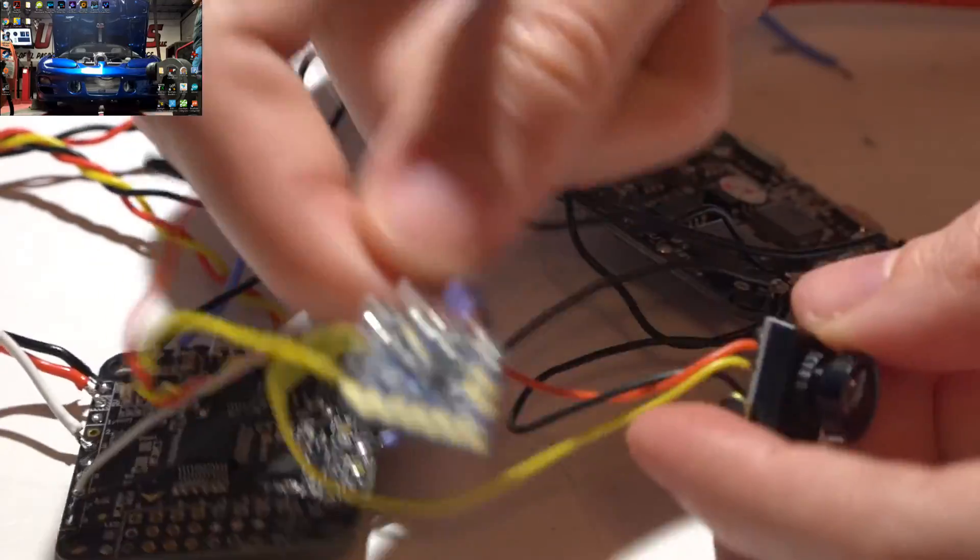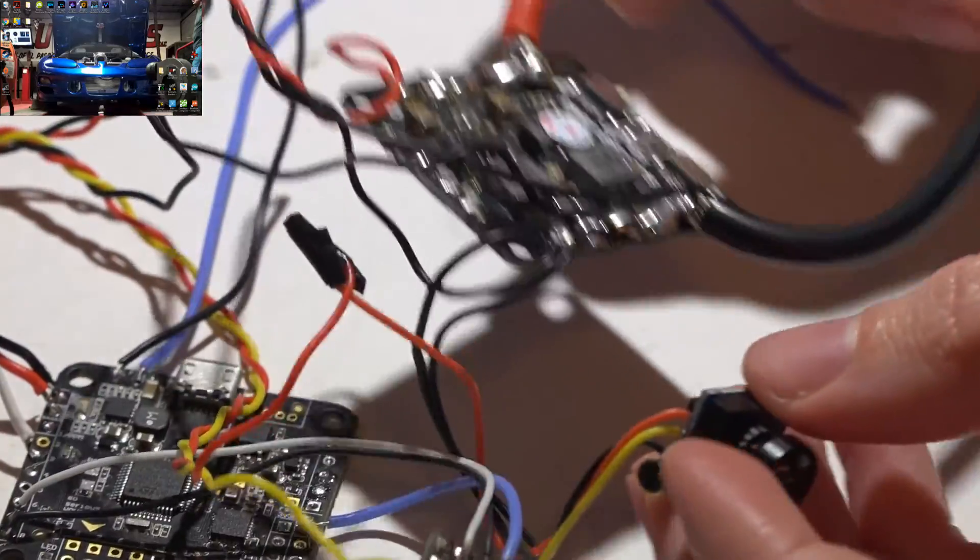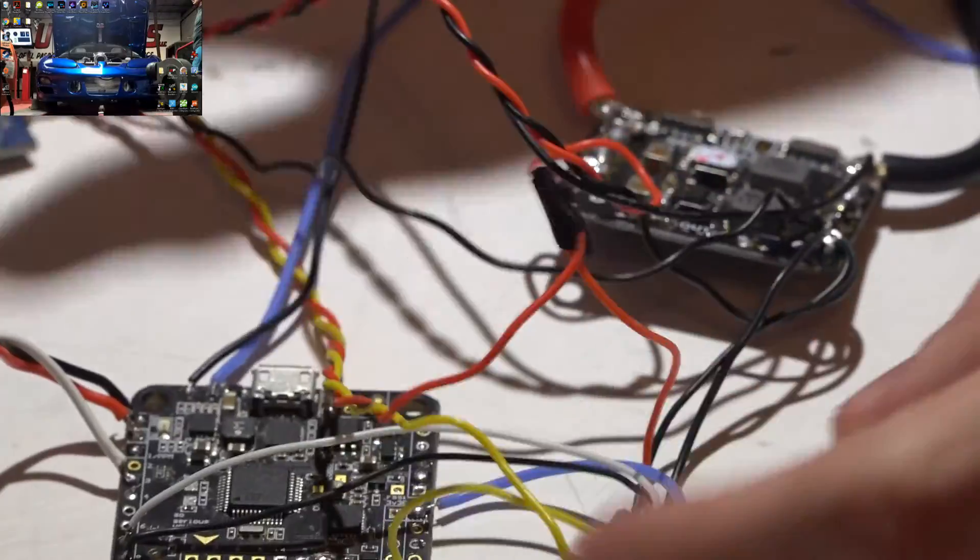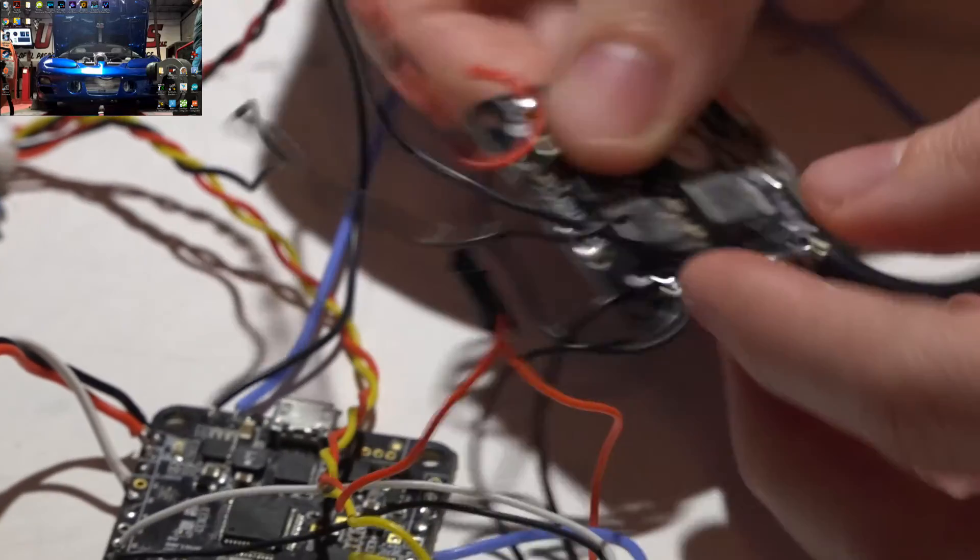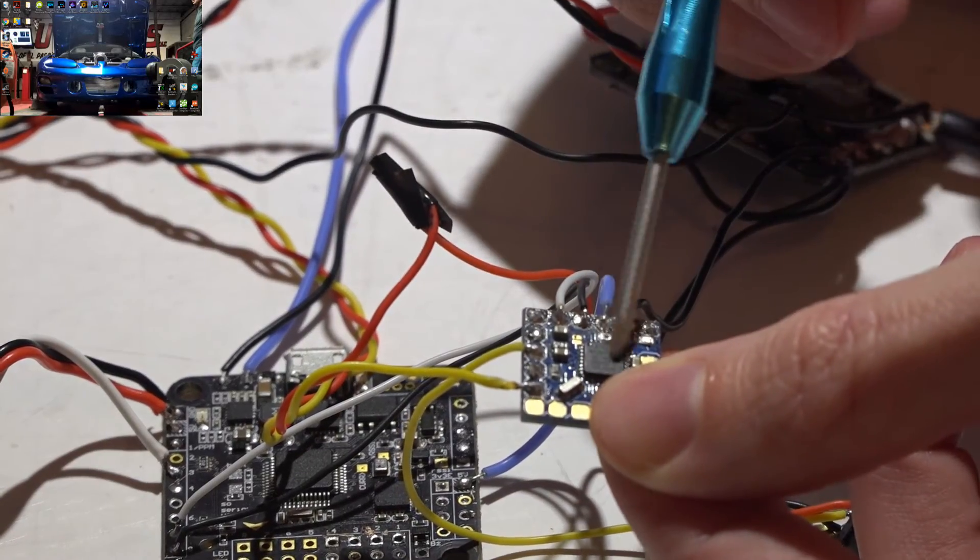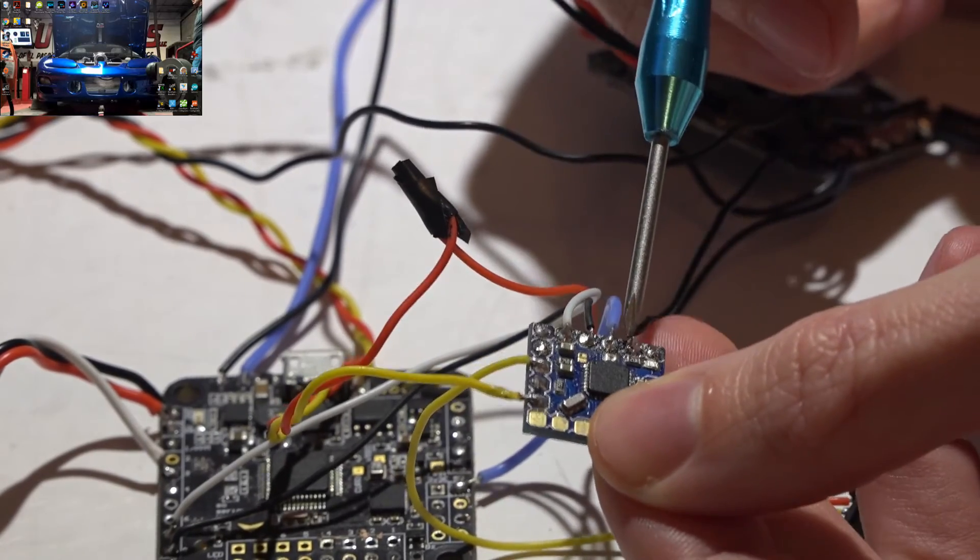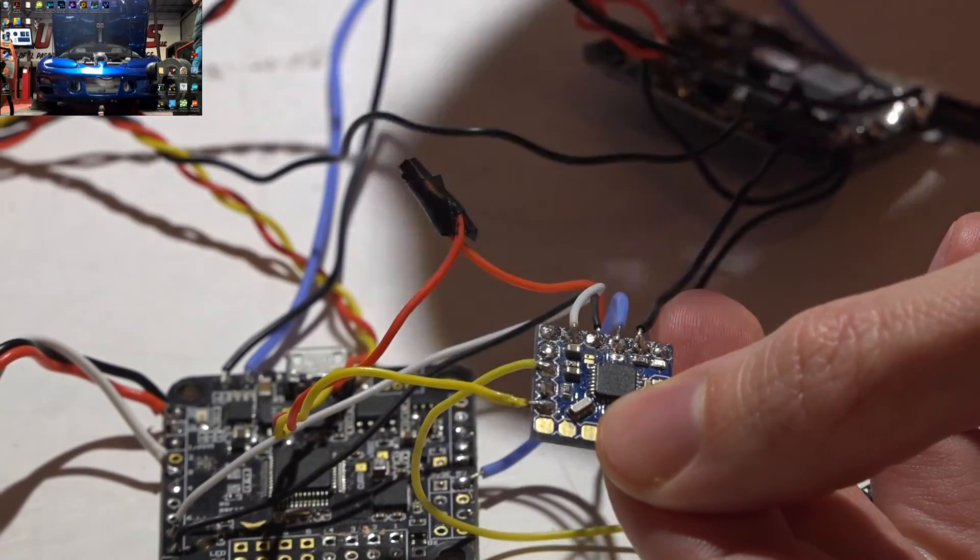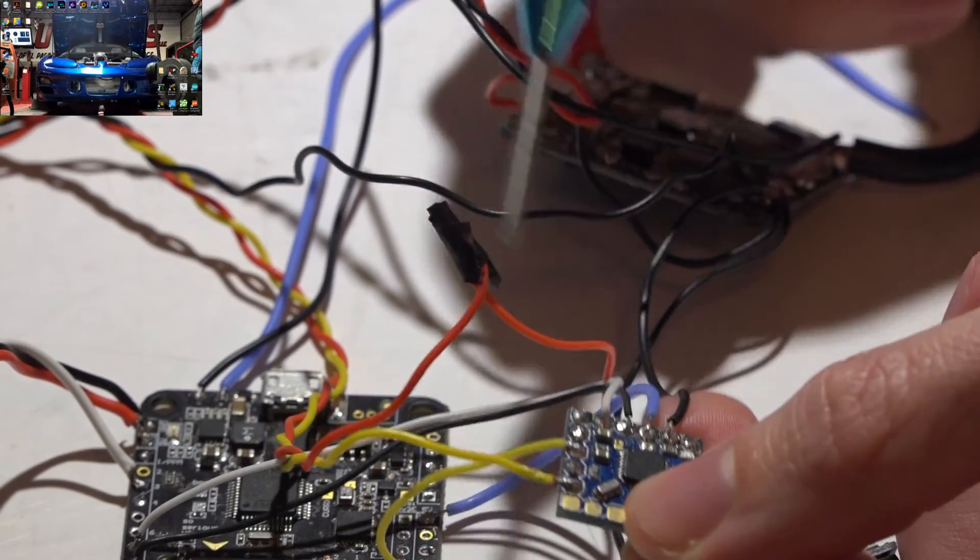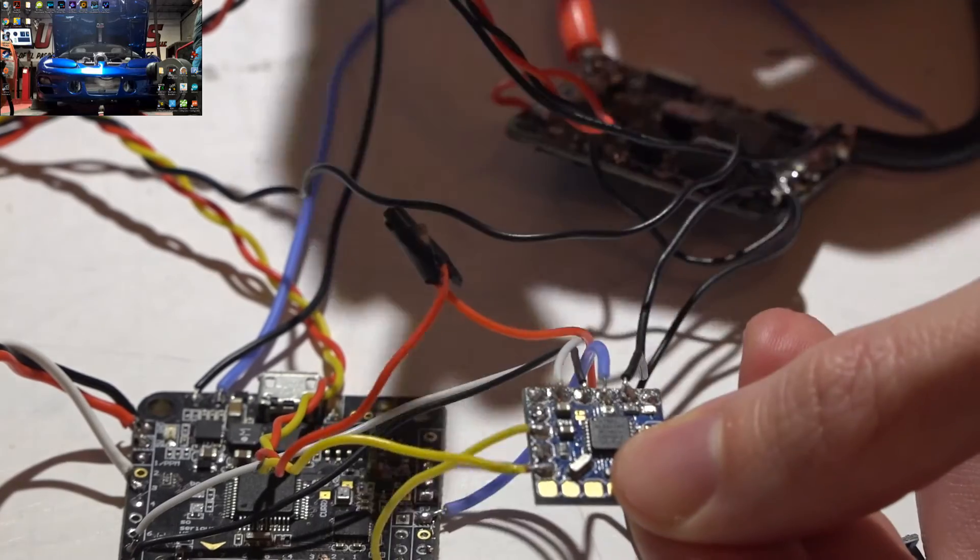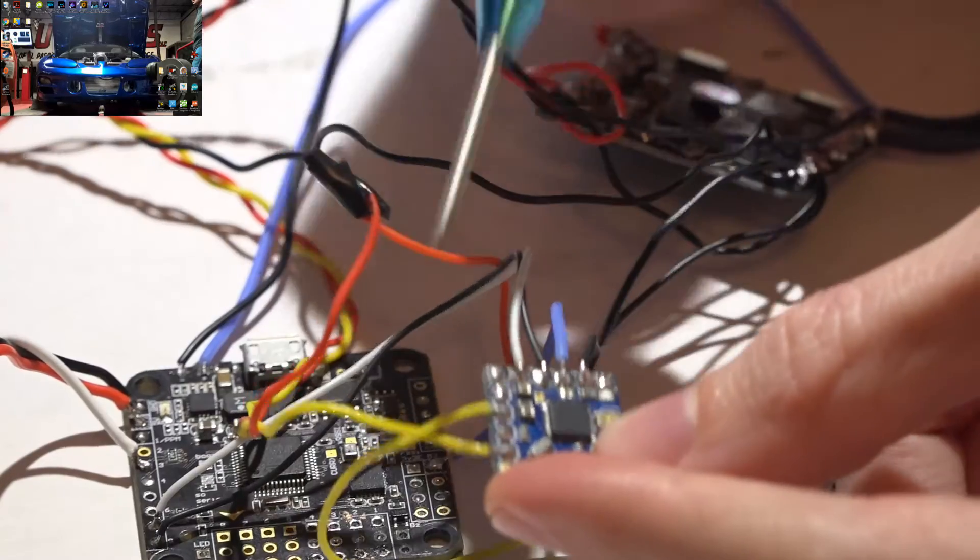This is actually, matter of fact, the number one cause of not having an on-screen display: improper grounds. So instead of running the ground from my camera to the on-screen display, I run the ground right to my PDB. Same thing for my video transmitter. Instead of running the ground here, I run that ground to the PDB. This ground, which is the ground for the on-screen display, instead of running that to my flight controller, I run that to the PDB. I do get power off of the flight controller from a 5-volt pin. That works perfectly fine.